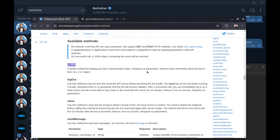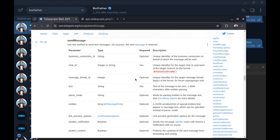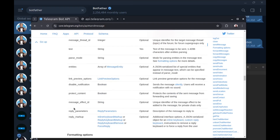Back to the documentation — you can run any method you want. For example, I want sendMessage. Here is the sendMessage method with its parameter types and whether they are required or not. For the sendMessage method, two parameters are required: chat_id and text. All other parameters are optional.